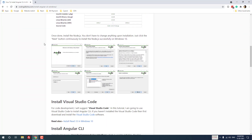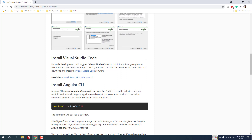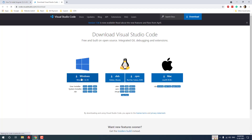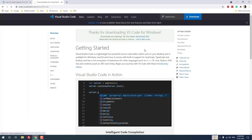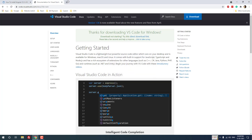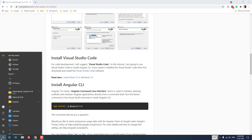The second step is you have to install Visual Studio Code. You can install Angular CLI without Visual Studio Code using PowerShell or Command Prompt, but I strongly recommend using Visual Studio Code to install Angular CLI or create Angular projects. I am going to open the Visual Studio Code download page. By clicking the Windows button you can download the latest version. I have already downloaded and installed Visual Studio Code and now I am going to open the software.